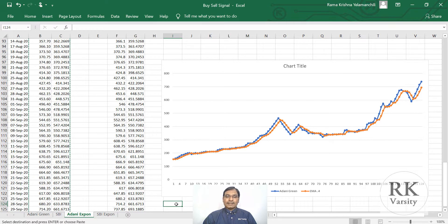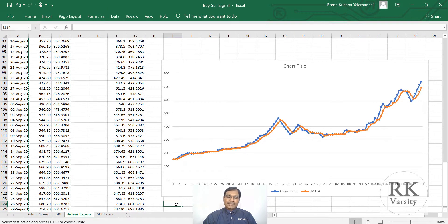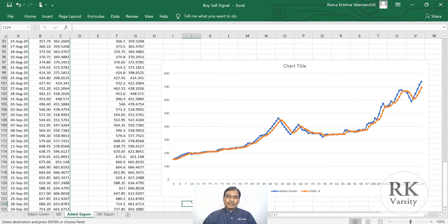Similarly, you can calculate the Moving Average Convergence Divergence, that is MACD, where you will have three moving averages — one short term, one long term, and one is the deviation — and you can plot those. These are advanced-level technical indicators. Even in the case of short-term moving average, long-term moving average, identifying crossovers, and in Moving Average Convergence Divergence, the basic idea is the same: you have to calculate the moving averages.